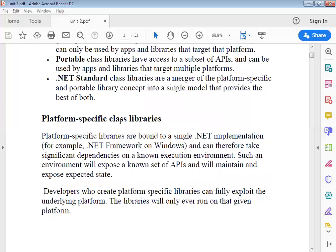Platform-specific libraries are bound to a single .NET implementation — whichever .NET framework you have installed. A platform-specific dependency means the environment will expose a known set of APIs. Developers who create platform-specific libraries can fully exploit the underlying platform, but the libraries will only ever run on that given platform. A simple analogy: in C, if you have code compiled for a 64-bit compiler, it will not run on a 32-bit compiler, and vice versa.